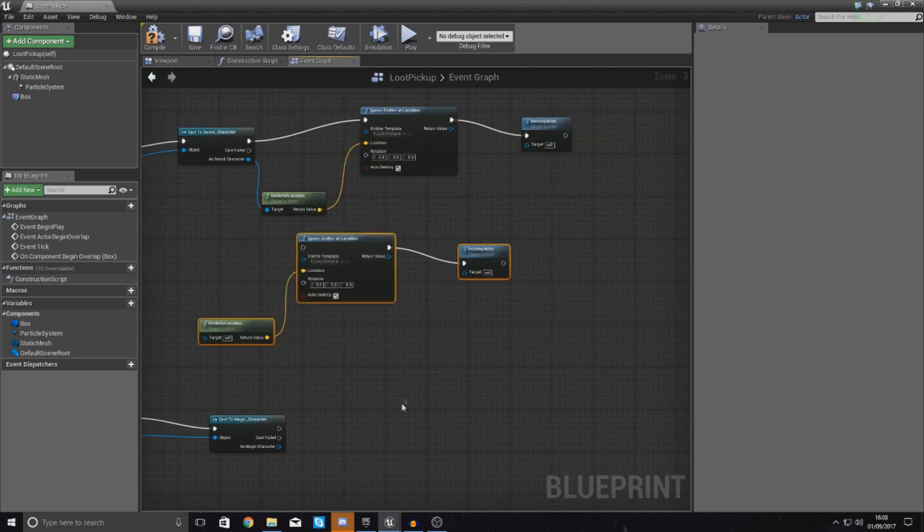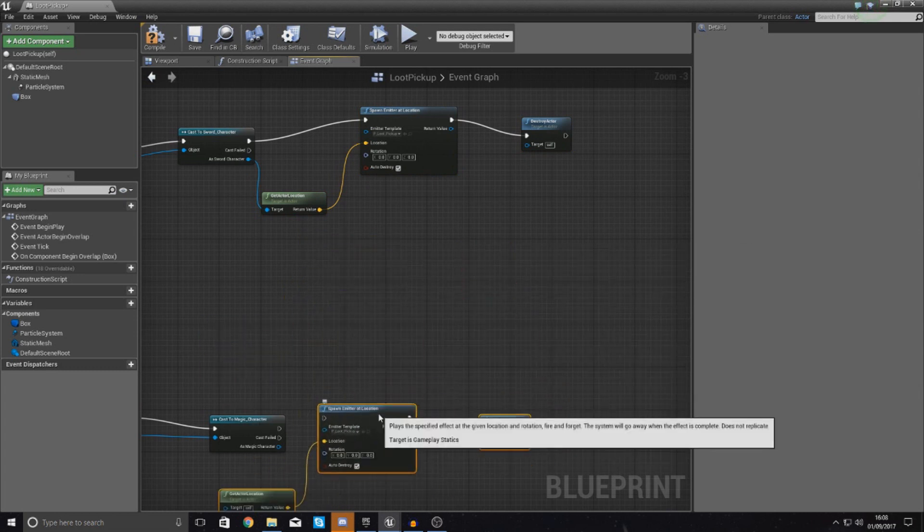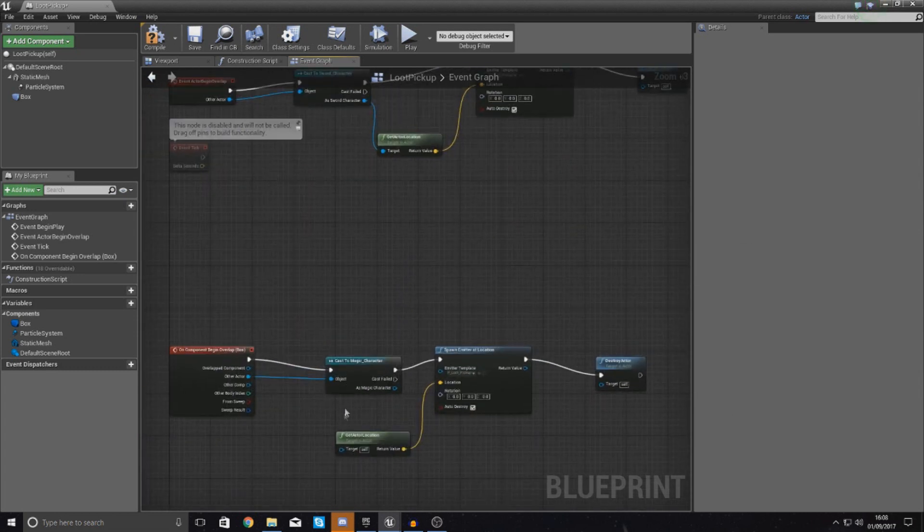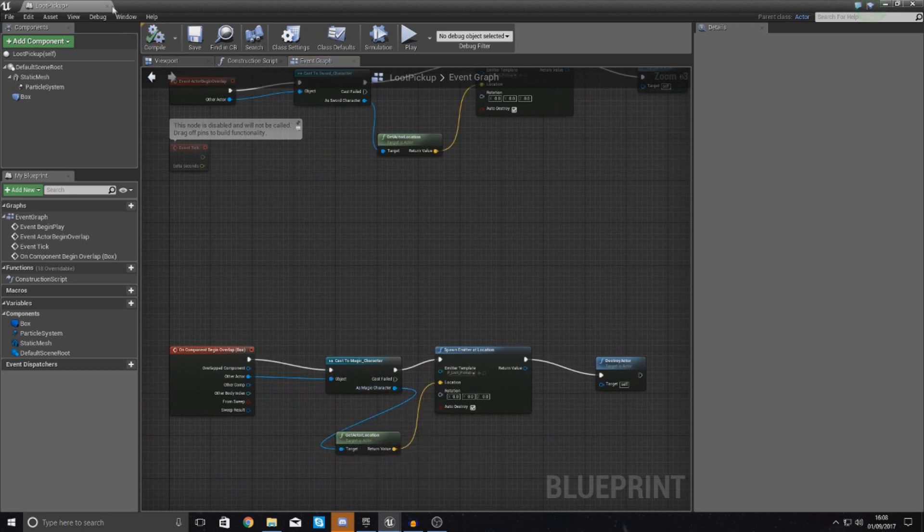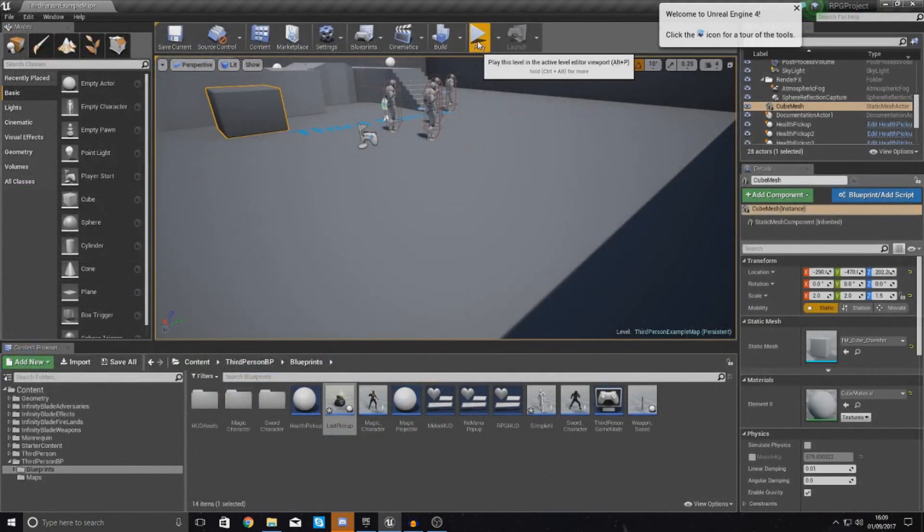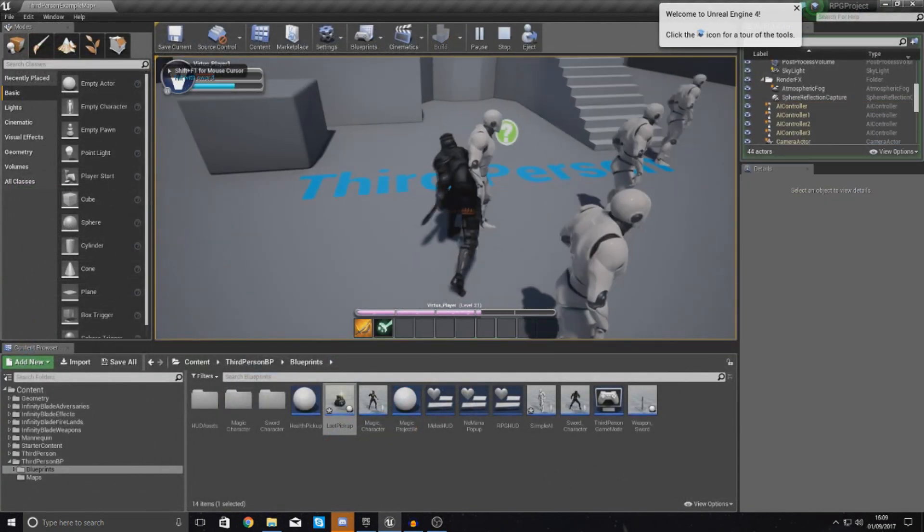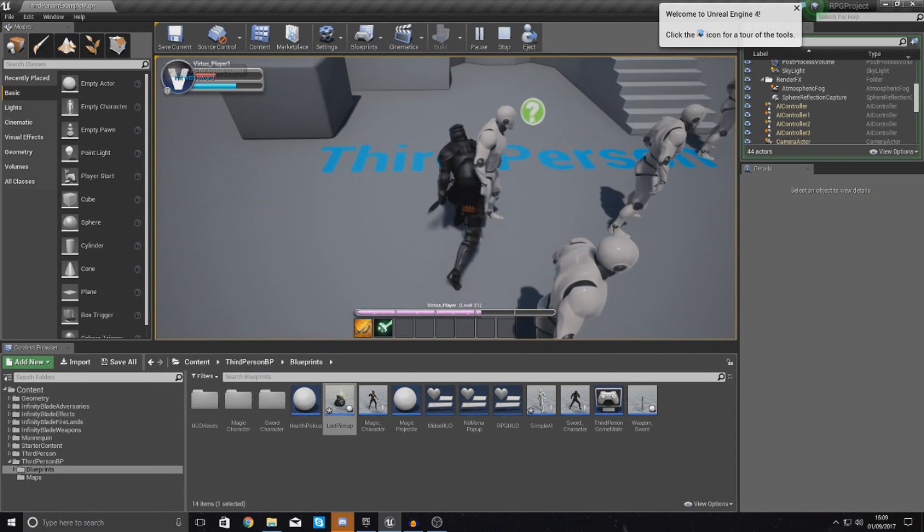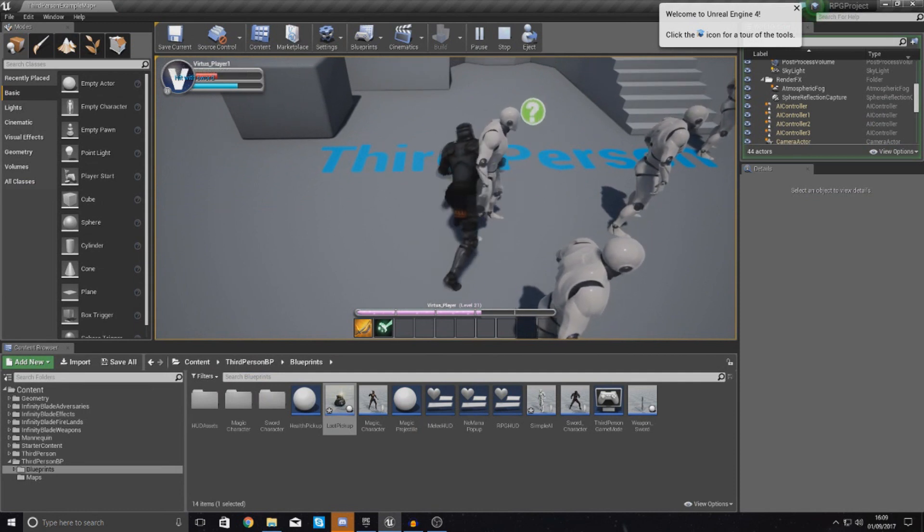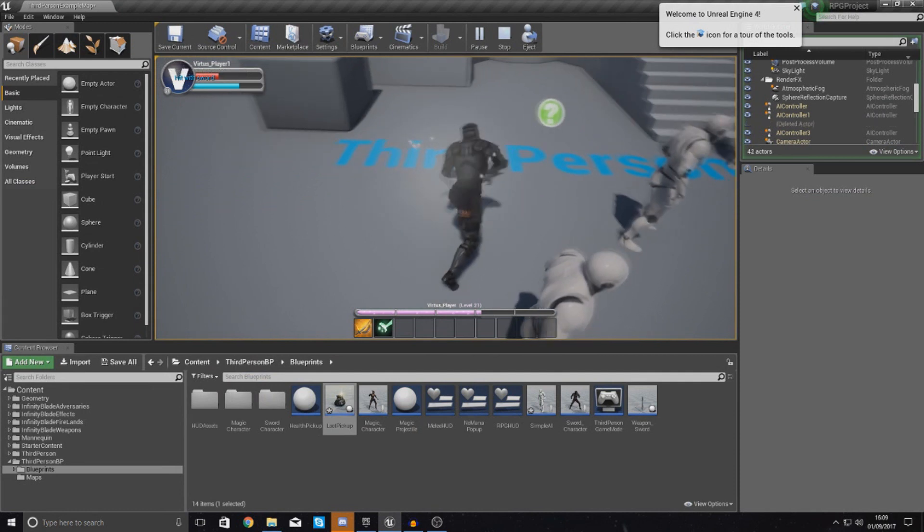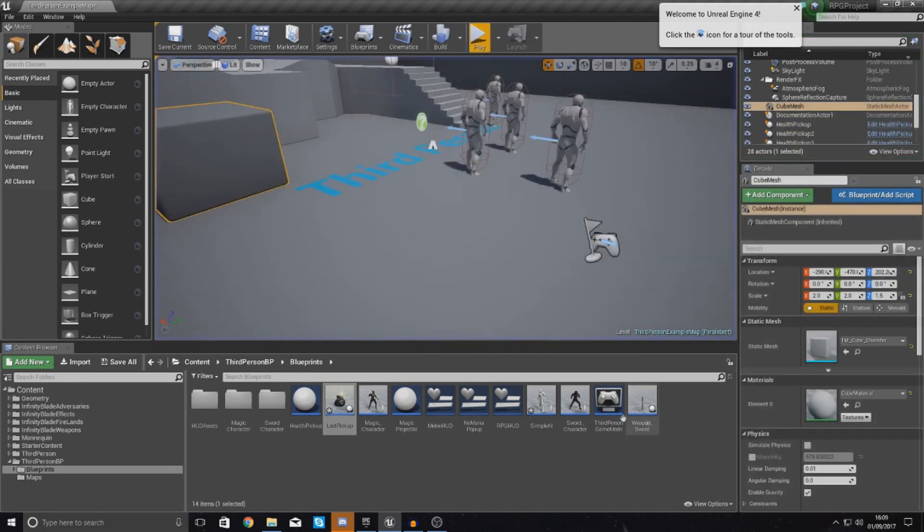so control C and control V to paste those in. And then, for the target of the get actor location, just hook this up to your magic character, hit compile, and then close that. And now, no matter what, if you kill an enemy, and then you pick up that little loot bag, you know it's going to work 100% regardless of which of the characters you're using.